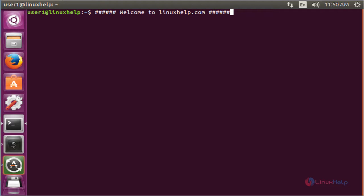Hello friends, welcome to linuxhelp.com. Now I am going to explain the topic about how to install gscan2pdf on Ubuntu 16.04.